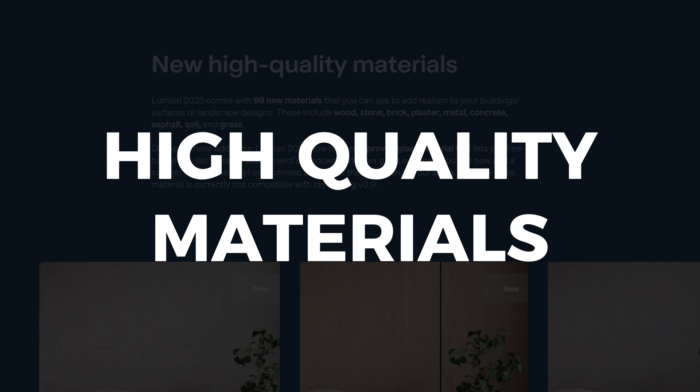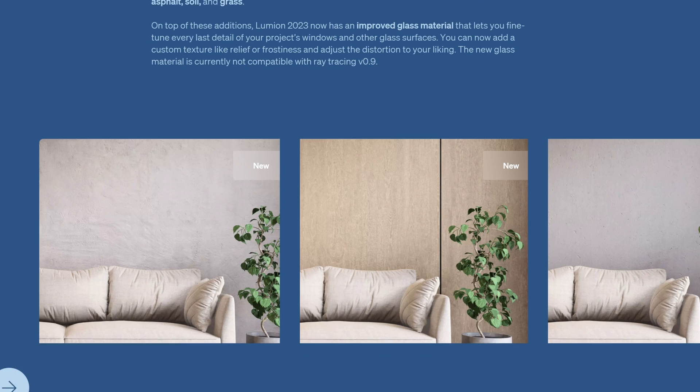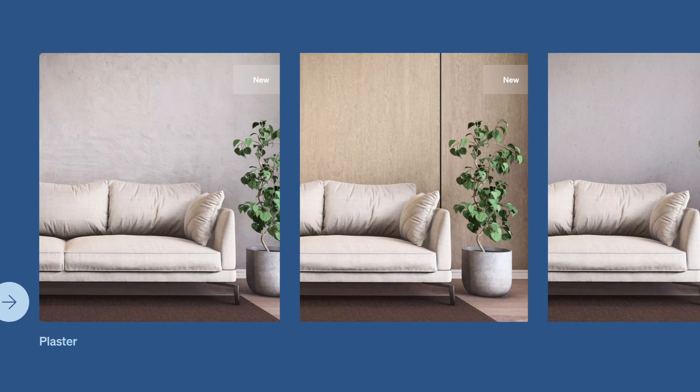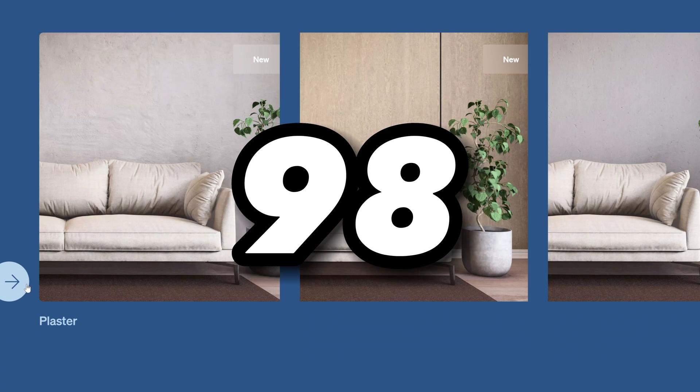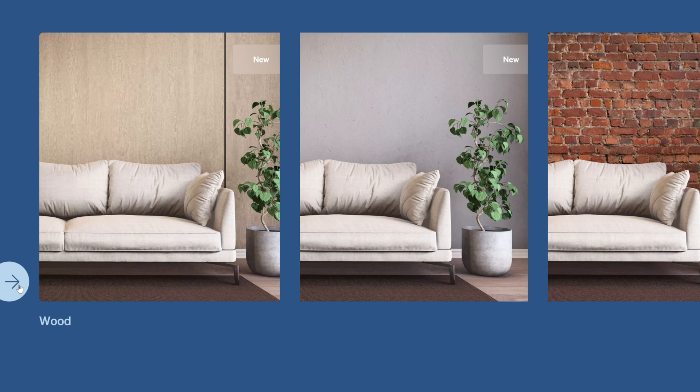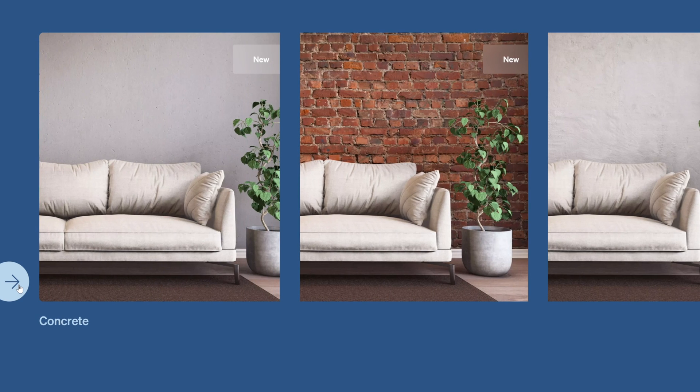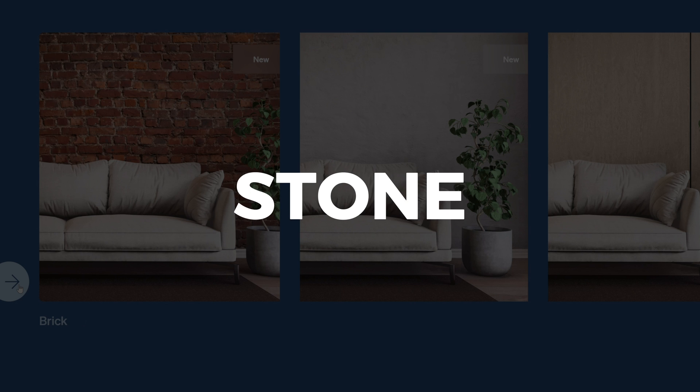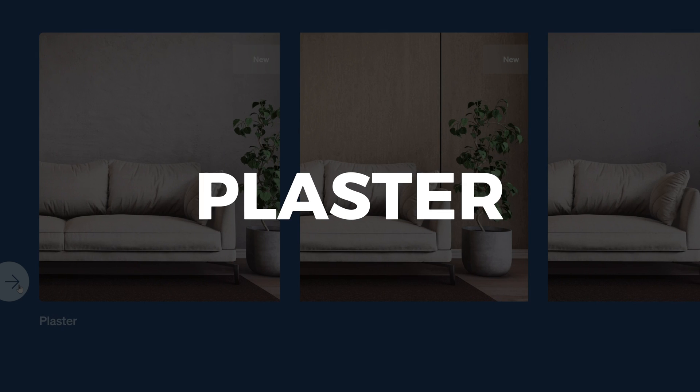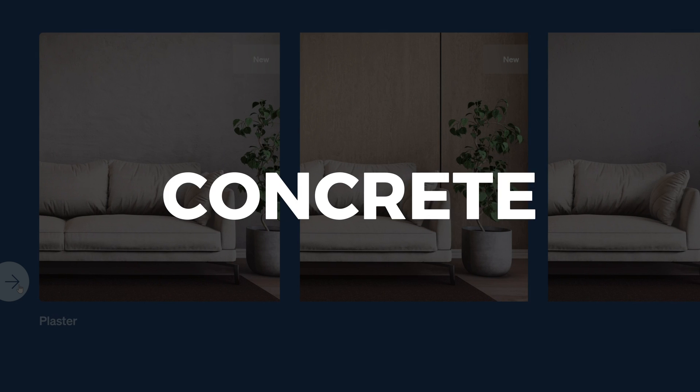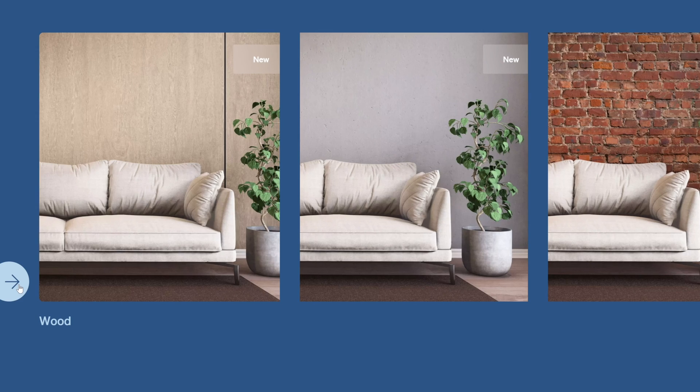In addition to PBR materials, Lumion has added a whole new collection of high-quality materials. They've come out with 98 new materials that you can use to add realism to your building's surfaces and landscape designs. These include wood, stone, brick, plaster, metal, concrete, asphalt, soil, and grass, among others.